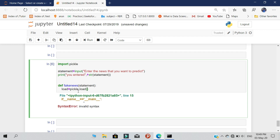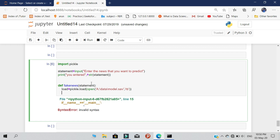You need to give the path of your data model — where you downloaded it — and mention the path of your file using open(). We need to read the file in binary format. After that, we are going to start our prediction. Let's create a variable called 'prediction'.